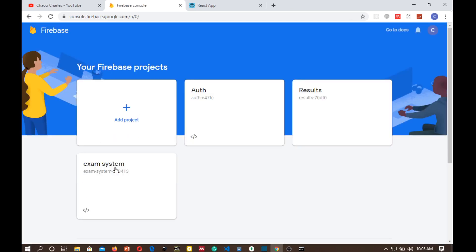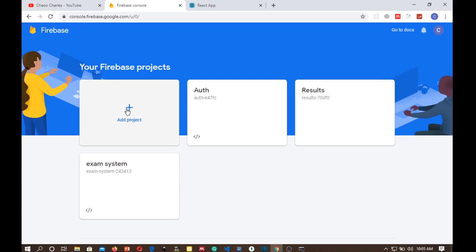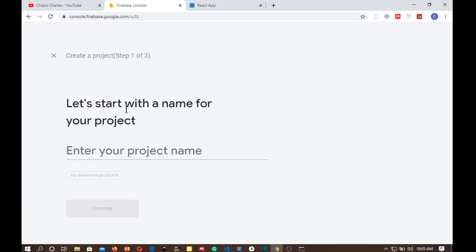So in this page we can now add a new project. I have several projects here but for the demo I'll be creating a new project. So click add new project, enter the project name.